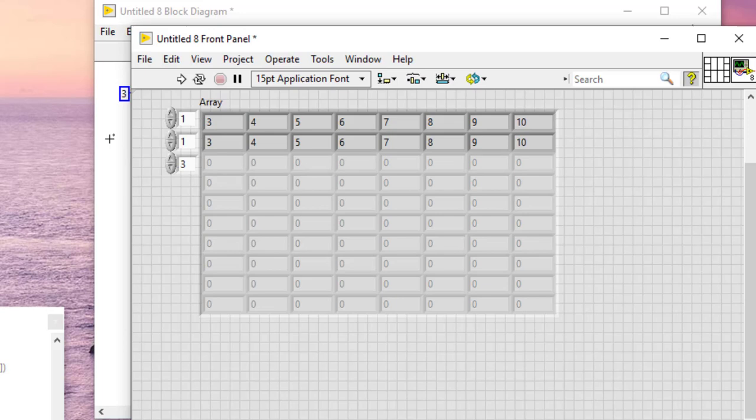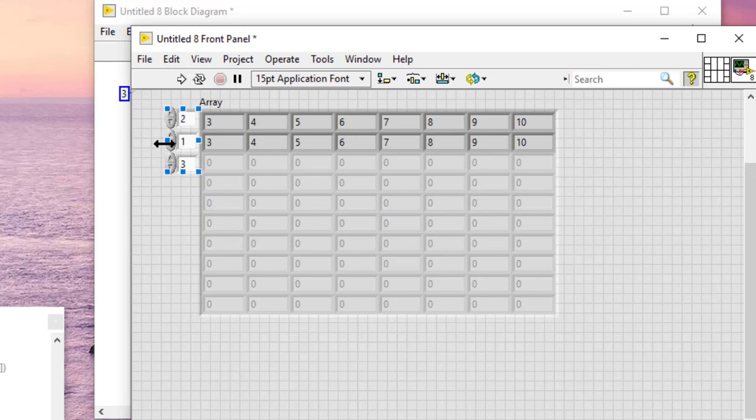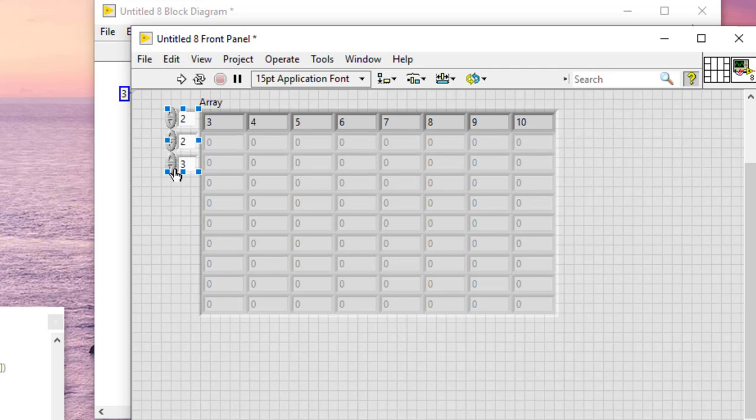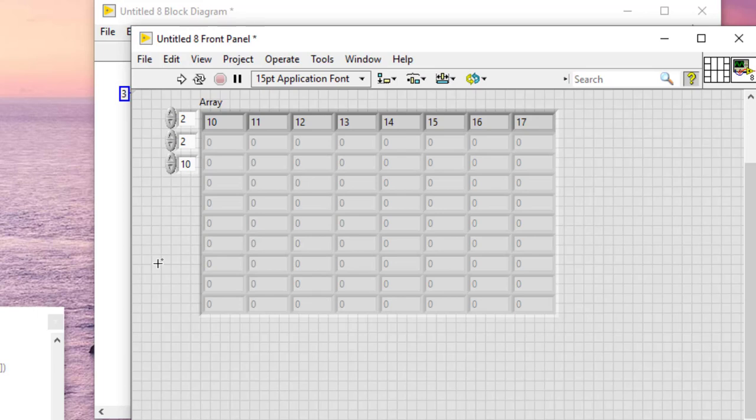For example, to increase a two-by-two-by-ten array to a three-by-three-by-thirty array.